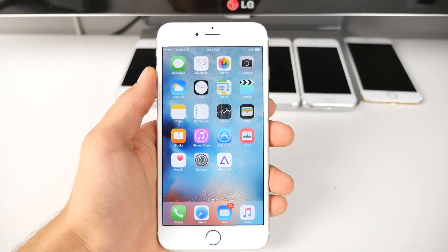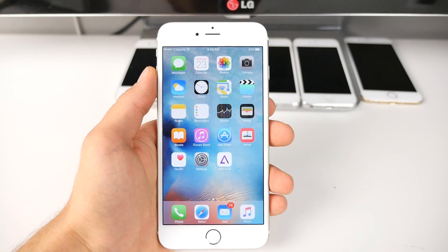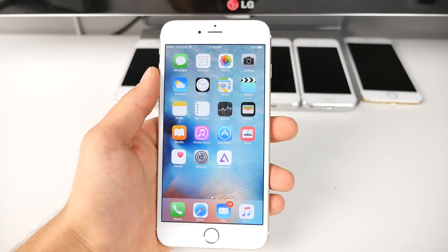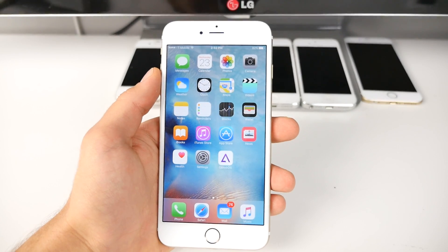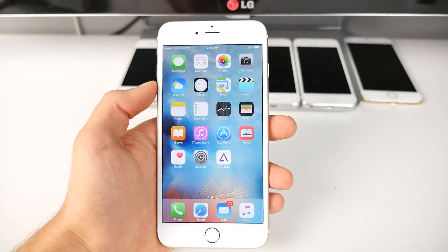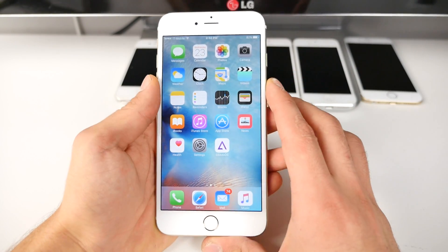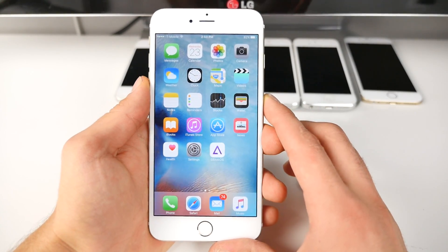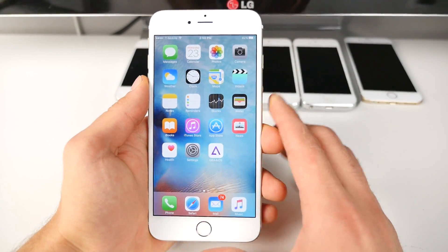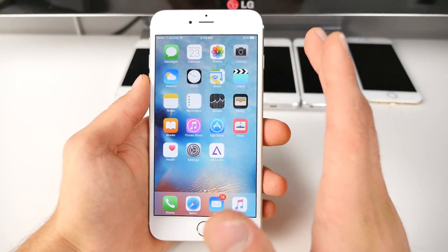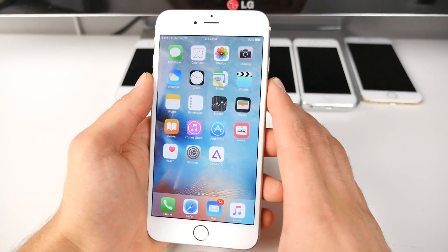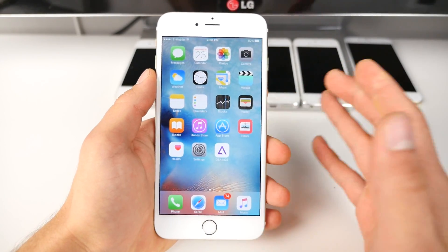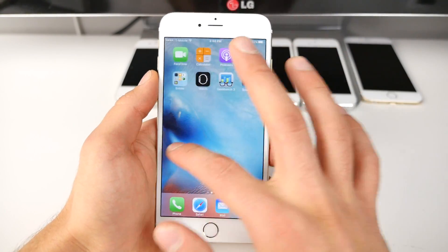What's up guys, EverythingApplePro here. Today alongside iOS 9.0.1, Apple also released iOS 9.1 Beta 2 and Public Beta 2 for 9.1. In this video I want to cover what's new because there is a new feature — I do put emphasis on one new feature in iOS 9.1 — and basically tell you guys how it is.